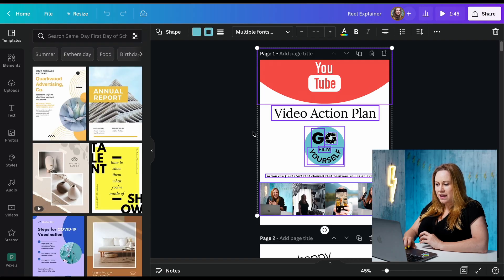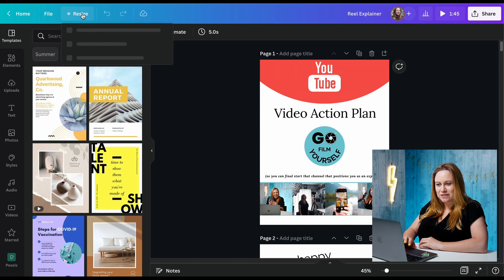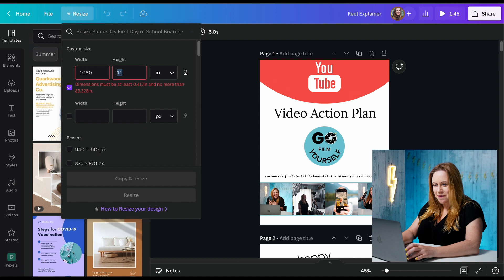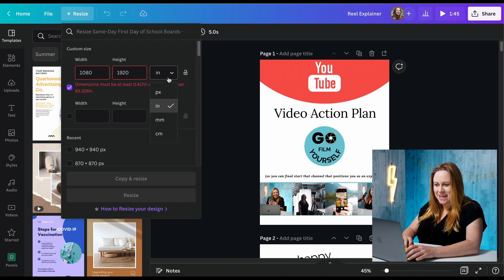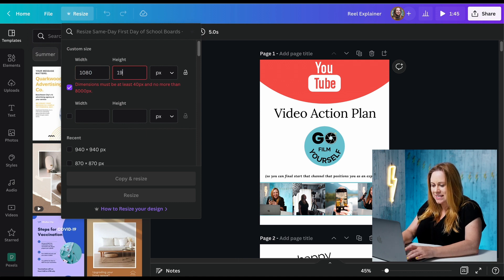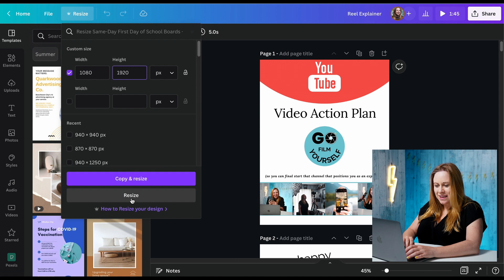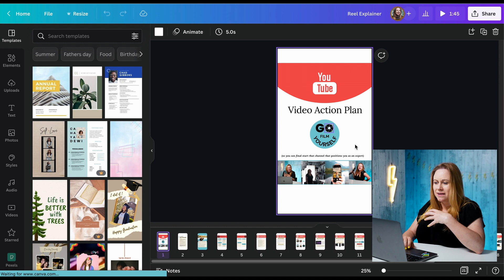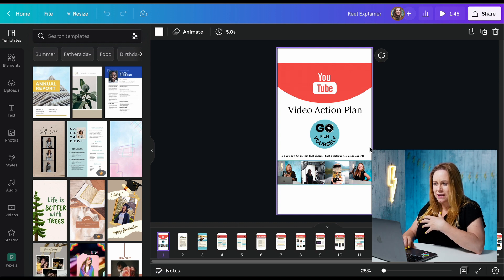So if you have paid Canva, you can just go to resize. Reels are 1080 by 1920, and you want to make sure that's pixels — 1080 by 1920. Then you're just going to want to press resize. If you press copy and resize, it's going to make a copy of it that's resized. The reason I just pressed resize is because I already have this saved as a copy; otherwise, make a copy of it.